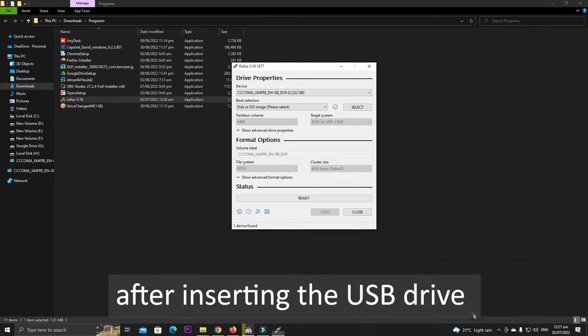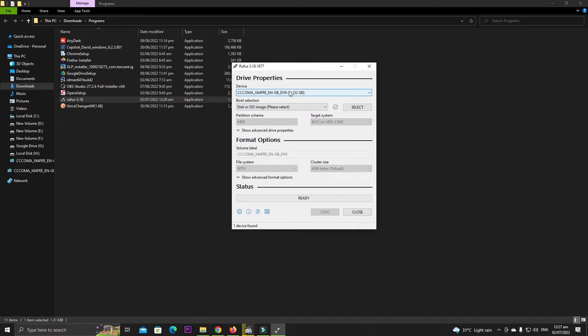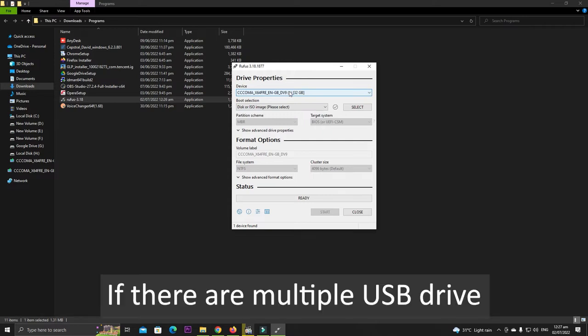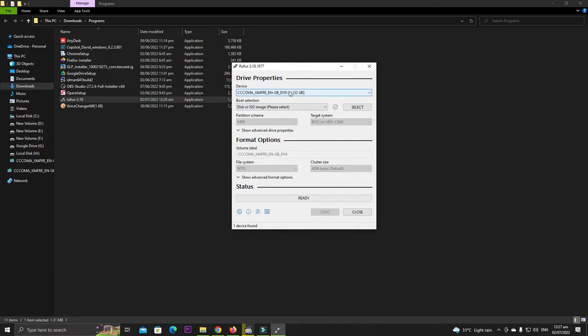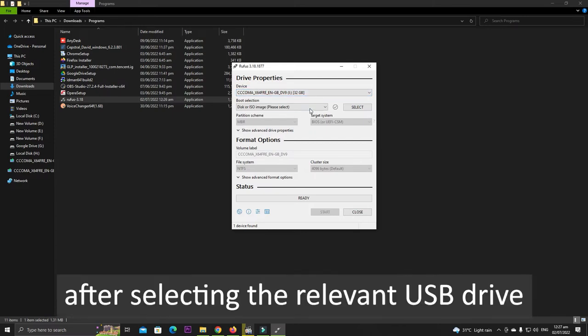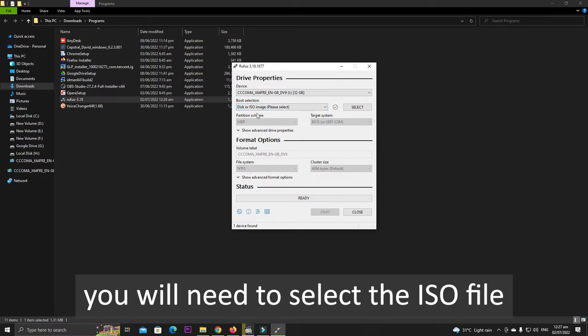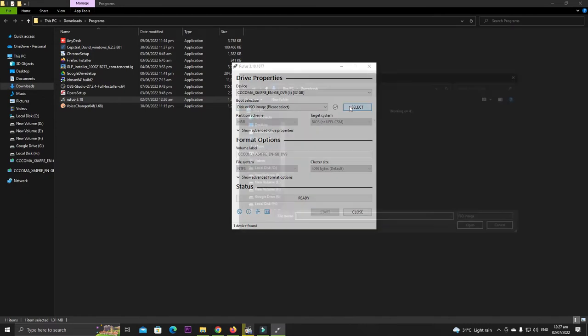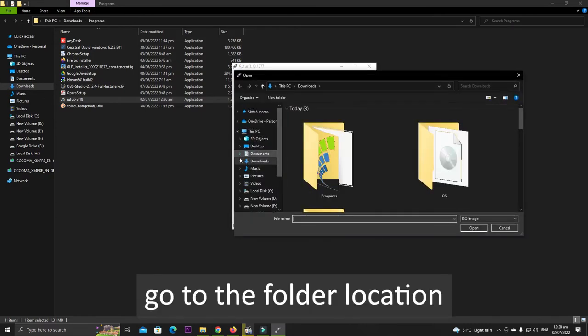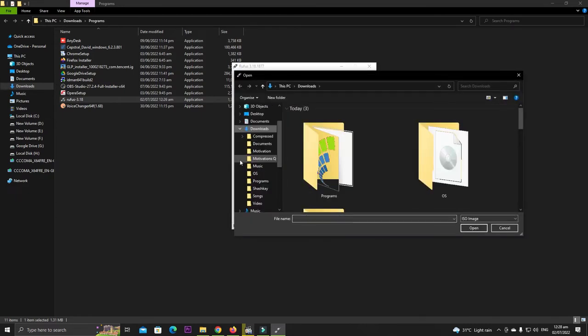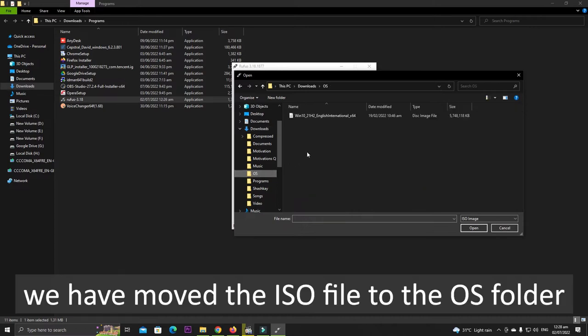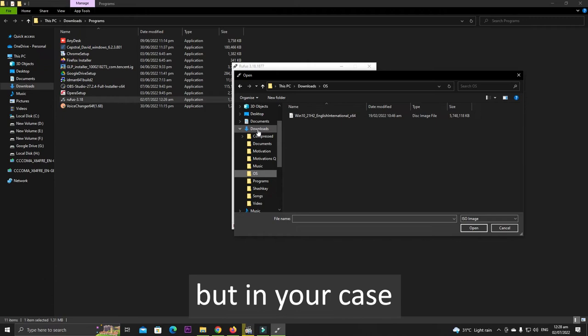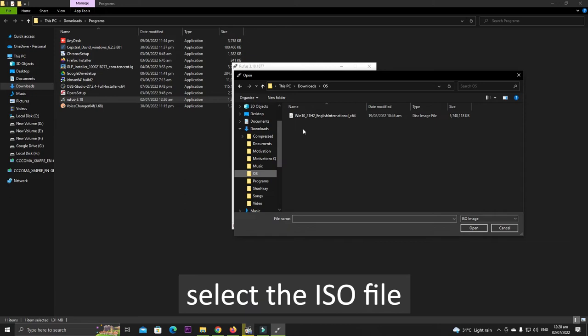After inserting the USB drive, the USB drive will be selected automatically. If there are multiple USB drives inserted into the PC, then you have to select the relevant one. After selecting the relevant USB drive, you will need to select the ISO file. So click on Select, go to the folder location where the ISO file is located. In our case we have moved the ISO file to the OS folder, but in your case the ISO file might be in the download folder. Select the ISO file.